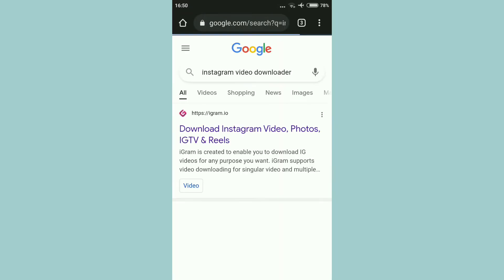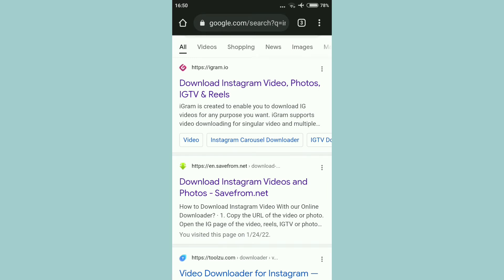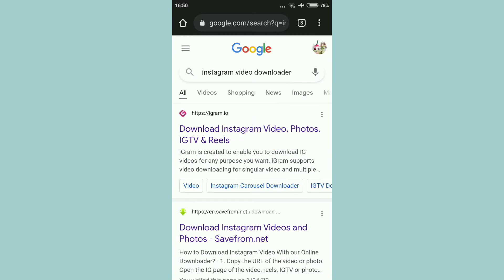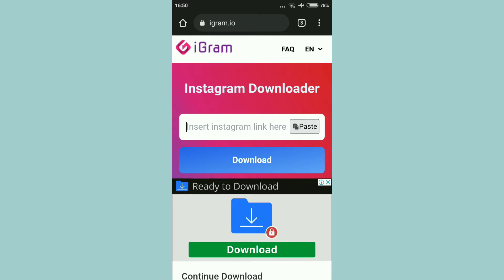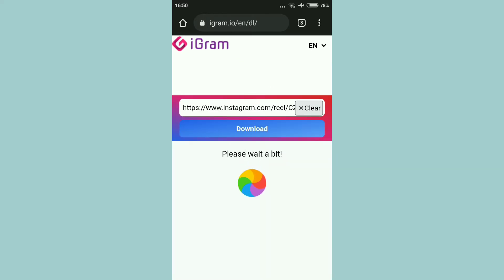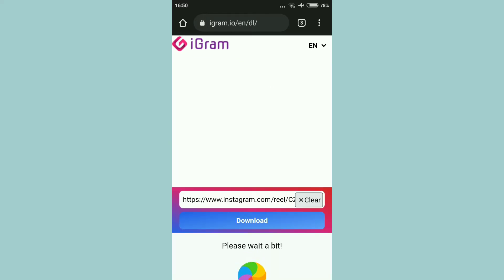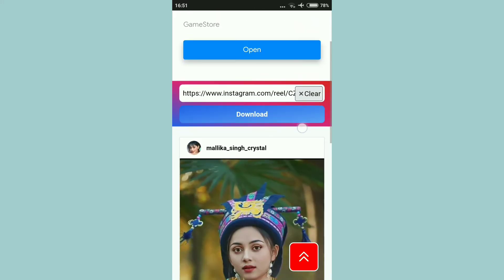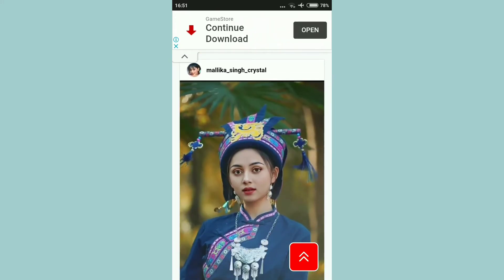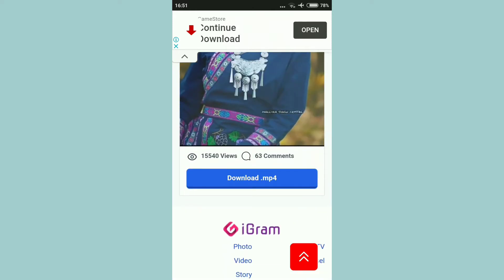Guys, supposedly, yung video natin is nanggaling sa Instagram. So, ito yung itatype natin: Instagram Video Downloader. Yung kinopya nating link, dito natin ilalagay. Download. Please wait a bit. Guys, nagpop-up na siya — ready to download na. So, ito yung itatap natin: Download MP4.